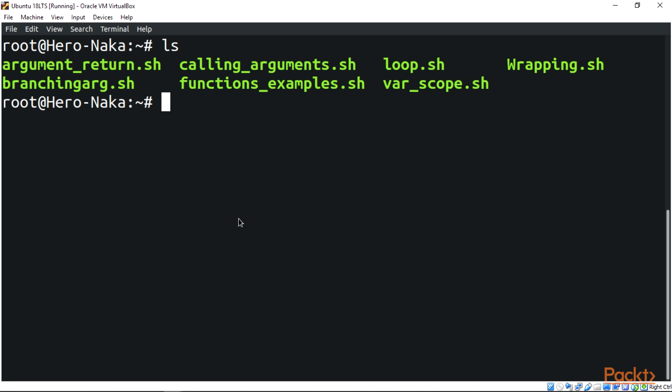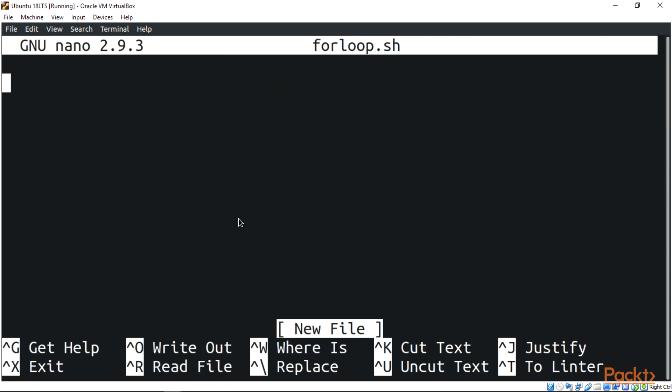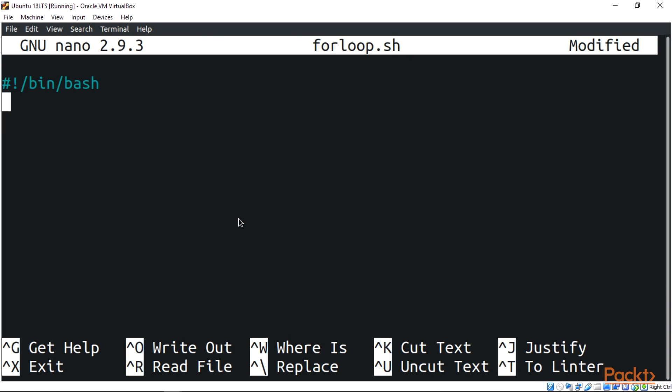We're going to create a simple bash for loop script and also look at a while loop script. Let's create our for loop script using nano: forloop.sh. Let's start with the shebang, bin/bash. Let's name this 'for loop script'.